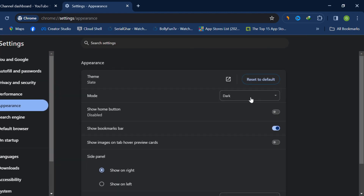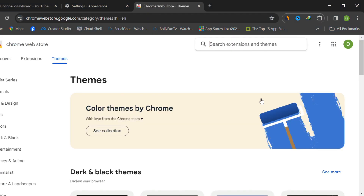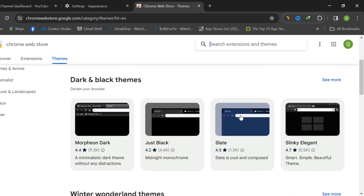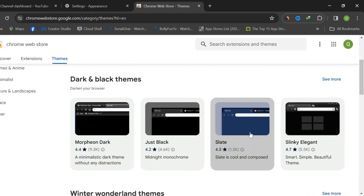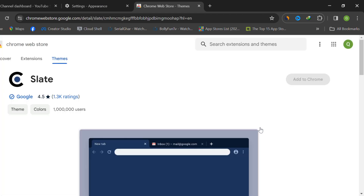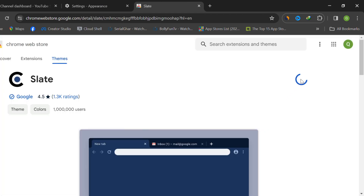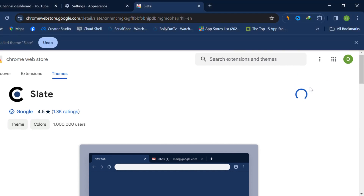Now click on Theme, so it will open another window. You can choose any theme that you want. I will choose this one, and you just have to click on Add to Chrome. It will take a few seconds to install on your Chrome.